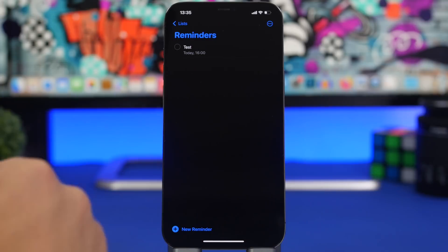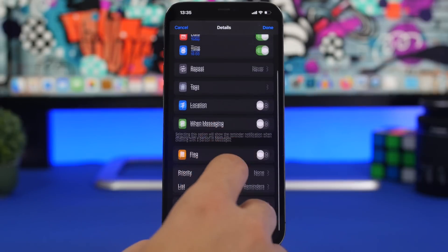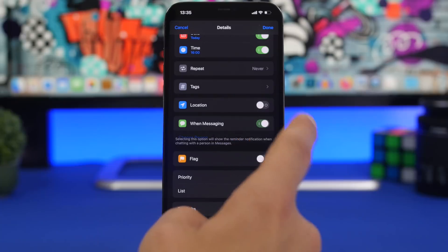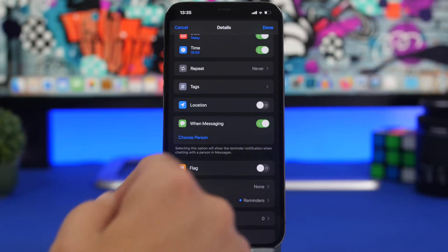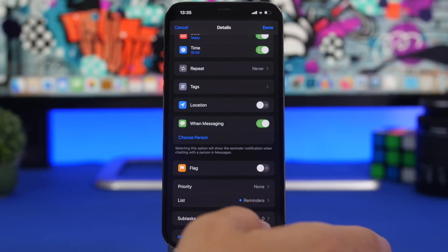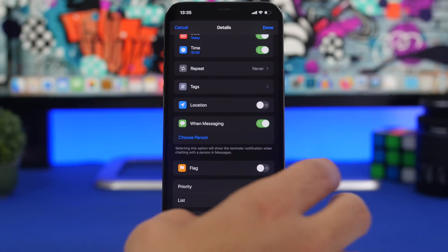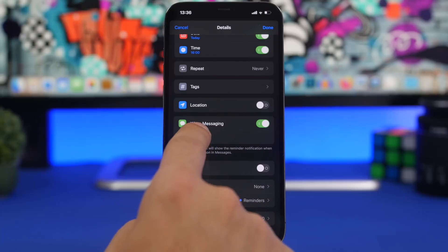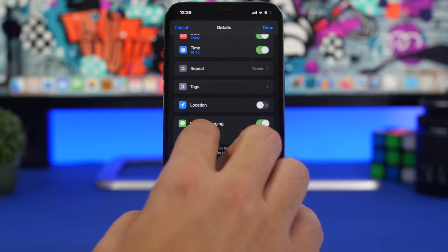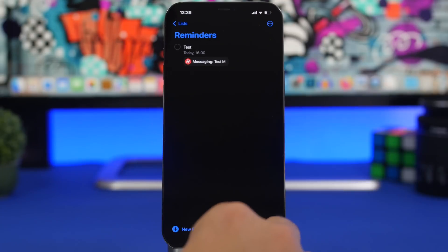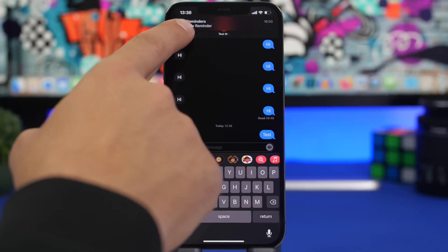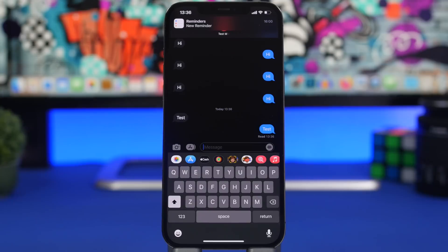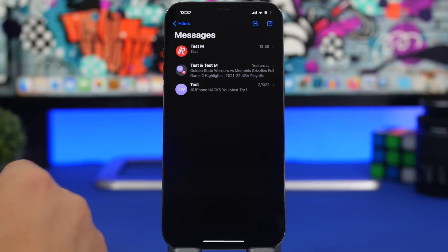Here's another awesome one involving Reminders and another app. Tap on a reminder, hit the 'i' button, and you'll see 'When Messaging.' If you enable this and choose a contact, the moment you try to send a message to that contact on iMessage, it will remind you that you have something to do or say to them. Select the contact from your contacts list, tap done, and you're good to go — it will show you the reminder the first time you message that contact.